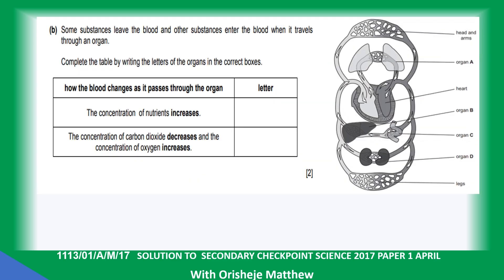Some substances leave the blood and other substances enter the blood when it travels through an organ. Complete the table by writing the letter of the organ in the correct boxes. Concentration of carbon dioxide and concentration of oxygen increases in the lungs, which are the respiratory organs.